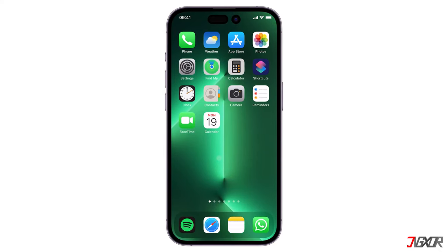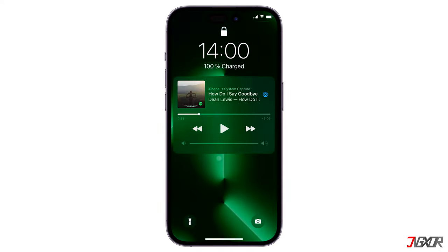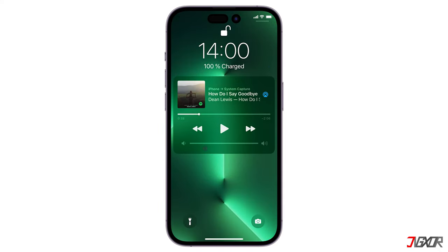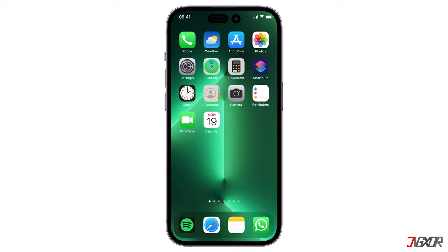Hi and welcome to a new video! Are you having trouble getting rid of the music player widget on your lock screen? In this video, I will show you how to remove it. Let's go!